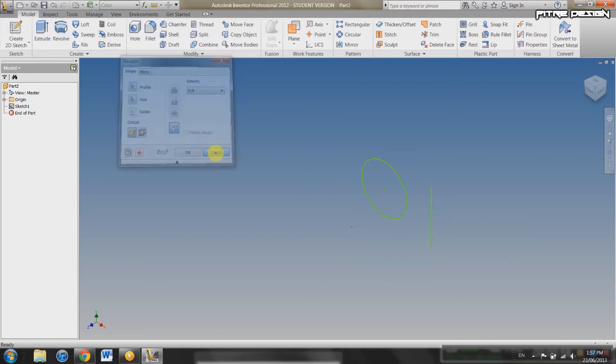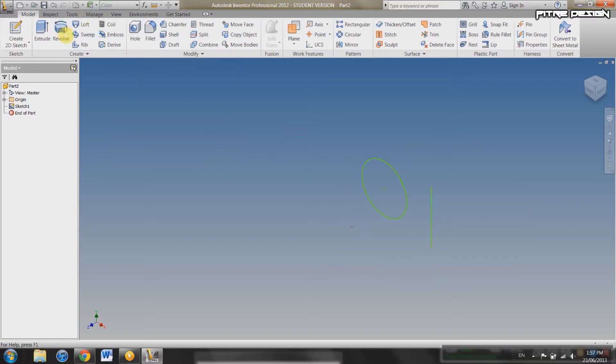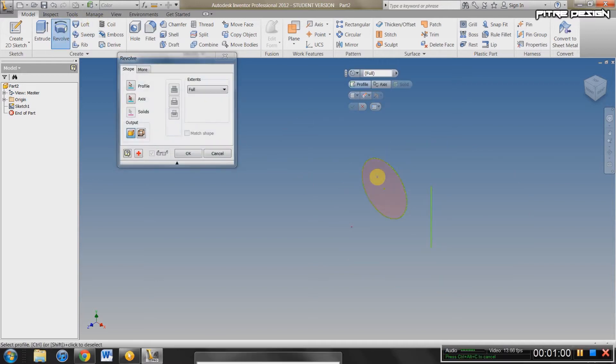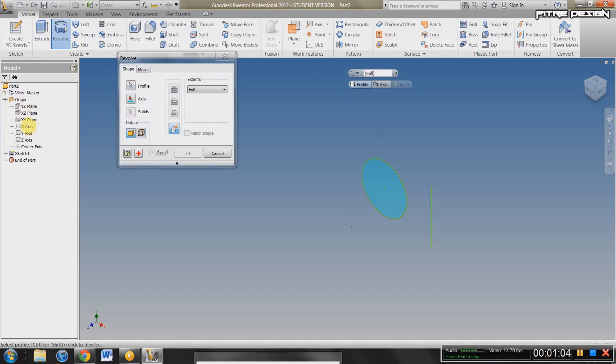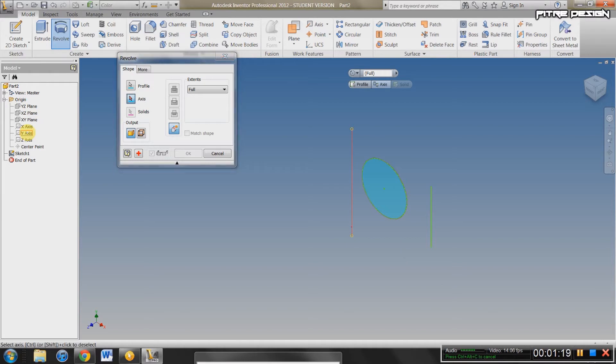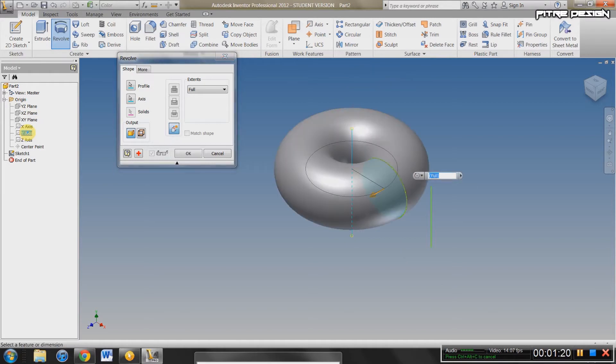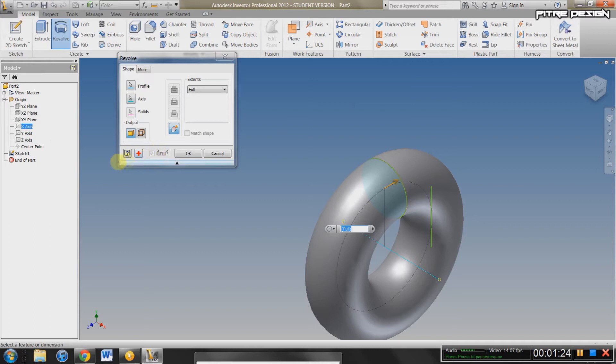I'm going to cancel that. I'm going to revolve again, select that same circle. Or you can go into here and select one of these axes, either the Y, X, or Z axis. If I select the Y axis, it'll revolve around that one. If I select the X axis, it'll revolve around that one.